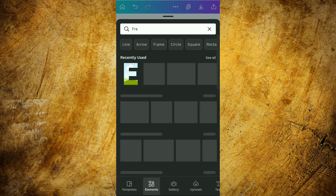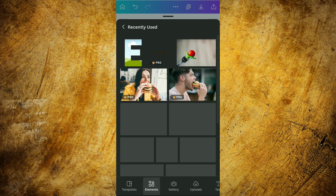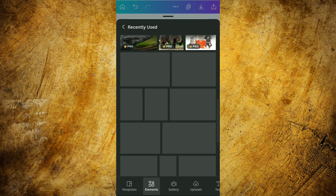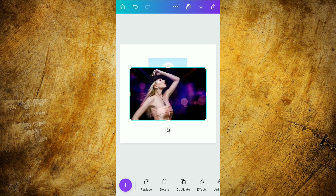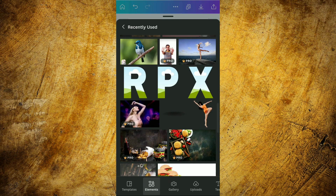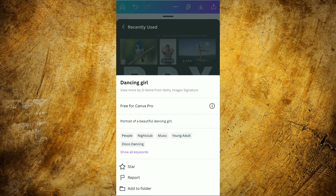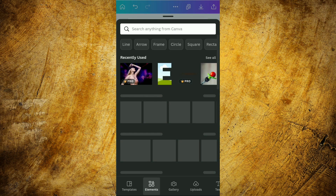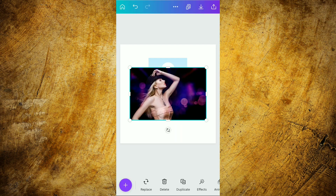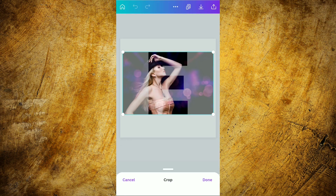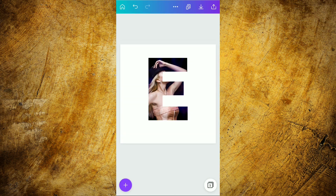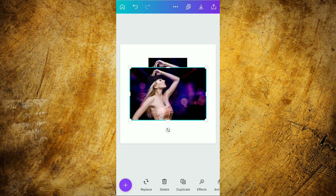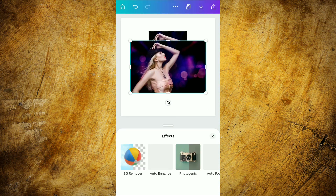After this, we are again moving into the element section, into the recently used section, and now we are going to use this image — its name is 'Dancing Girl'. After selecting this image, we are going to insert it inside the 'E' letter and then we are going to adjust it. After adjusting, we are selecting it again and now we are going to remove its background.